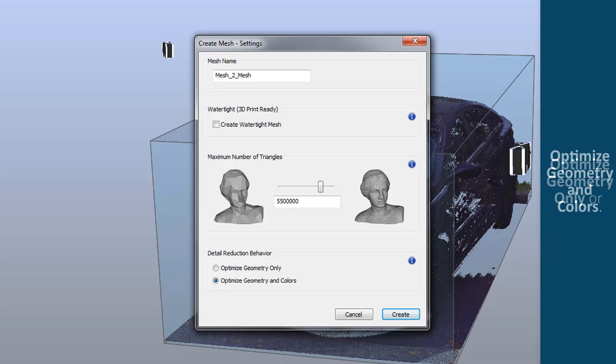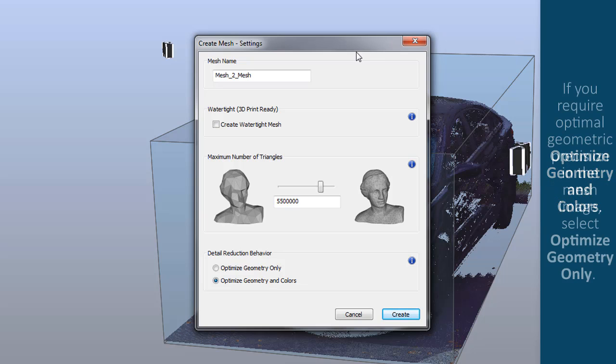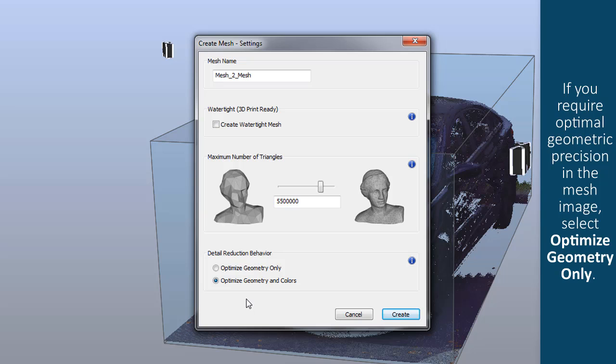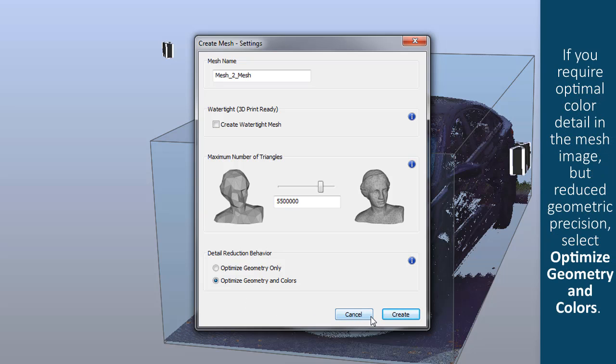If you require optimal geometric precision in the mesh image, select Optimize Geometry Only. If you require optimal color detail in the mesh image but reduced geometric precision, select Optimize Geometry and Colors.